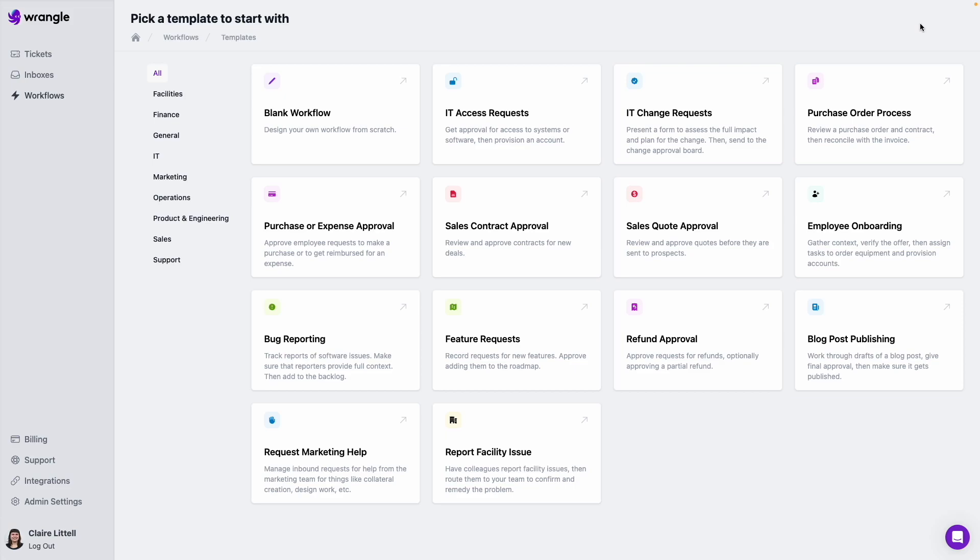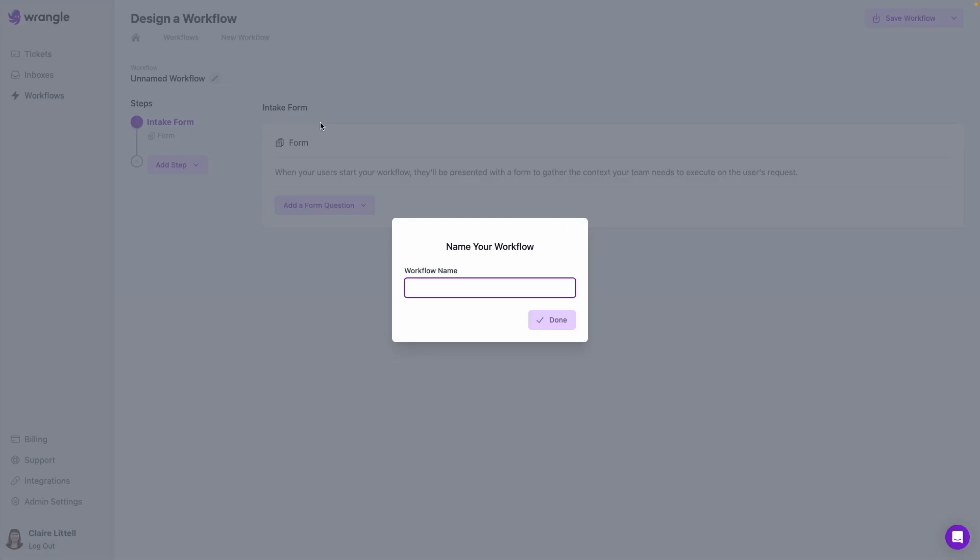Now we have a template gallery full of pre-built templates you can use and edit to suit your needs. Today we're going to start fully from scratch so you can see exactly what goes into creating your own workflow. So I'm going to click blank workflow, and then give this a name.